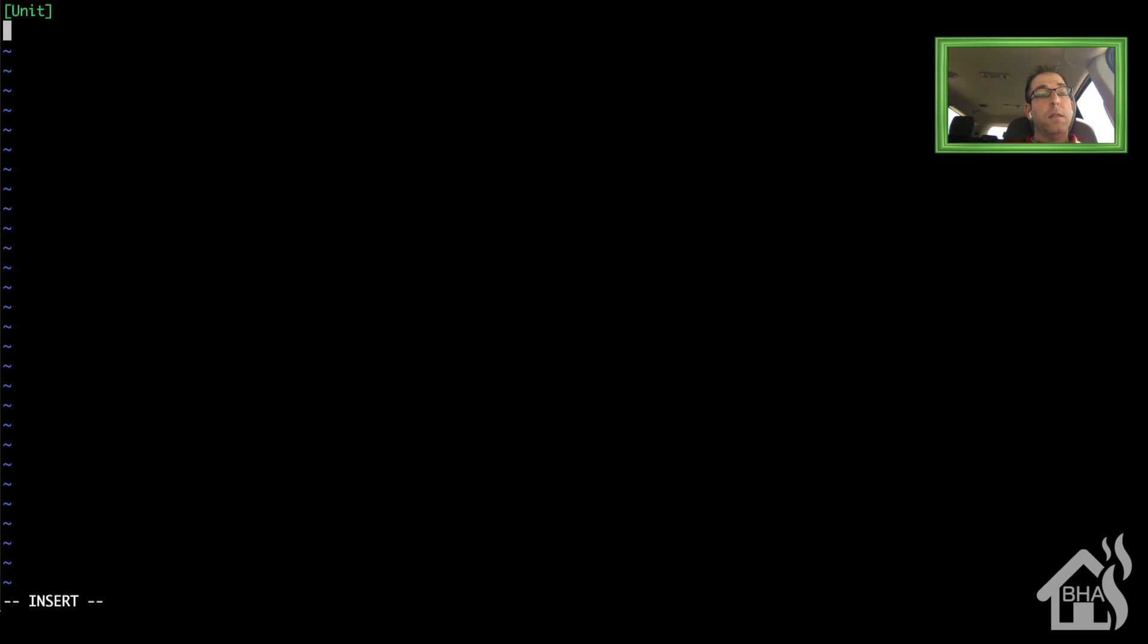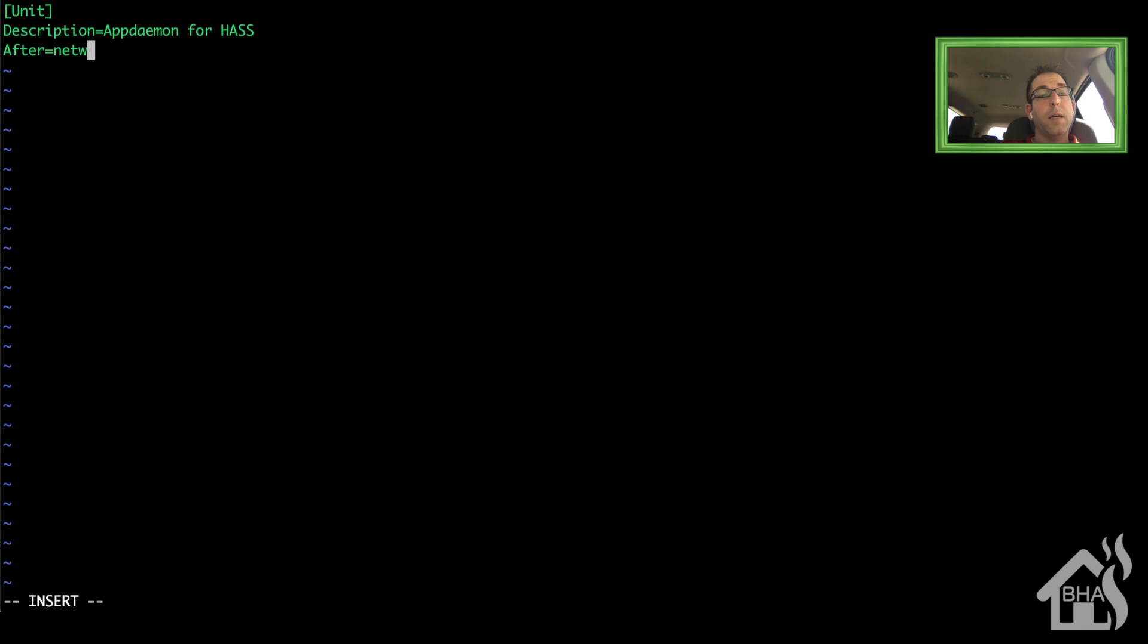Under unit, we have description. I'm just going to say appdaemon for has. After equals network-online.target.